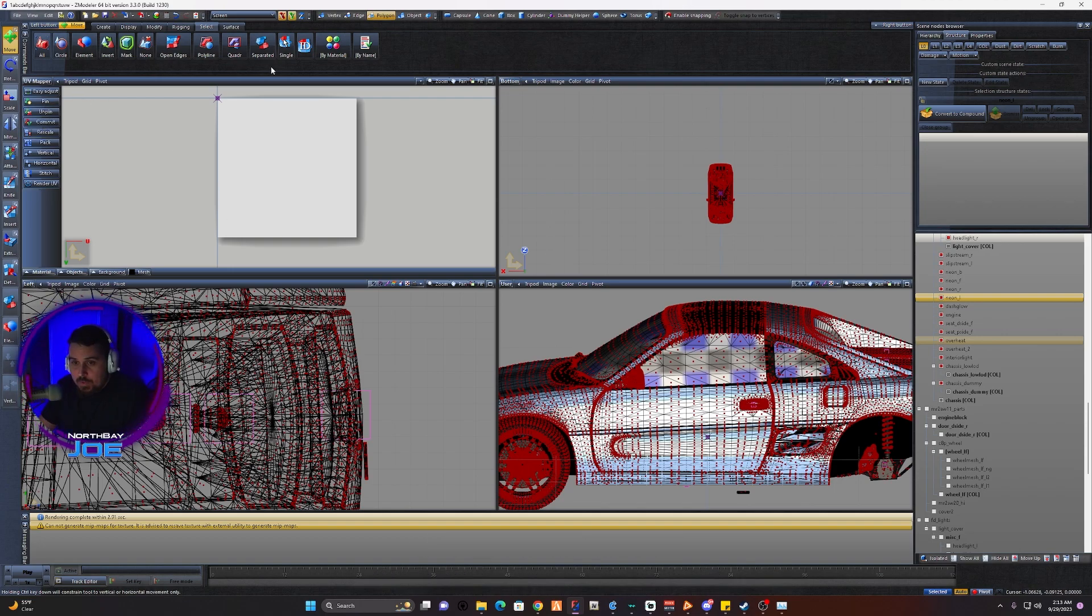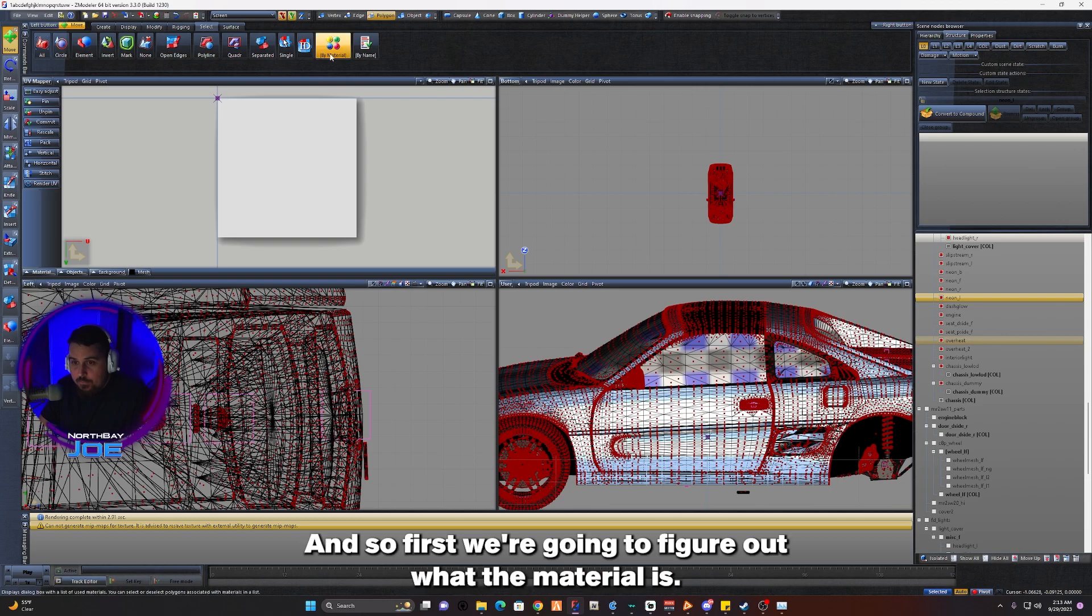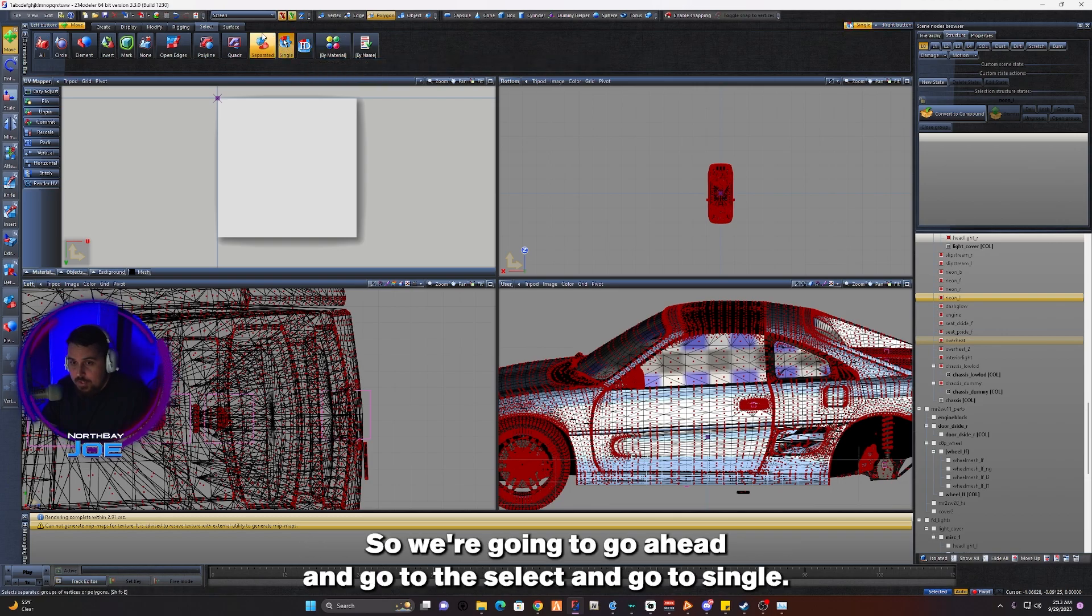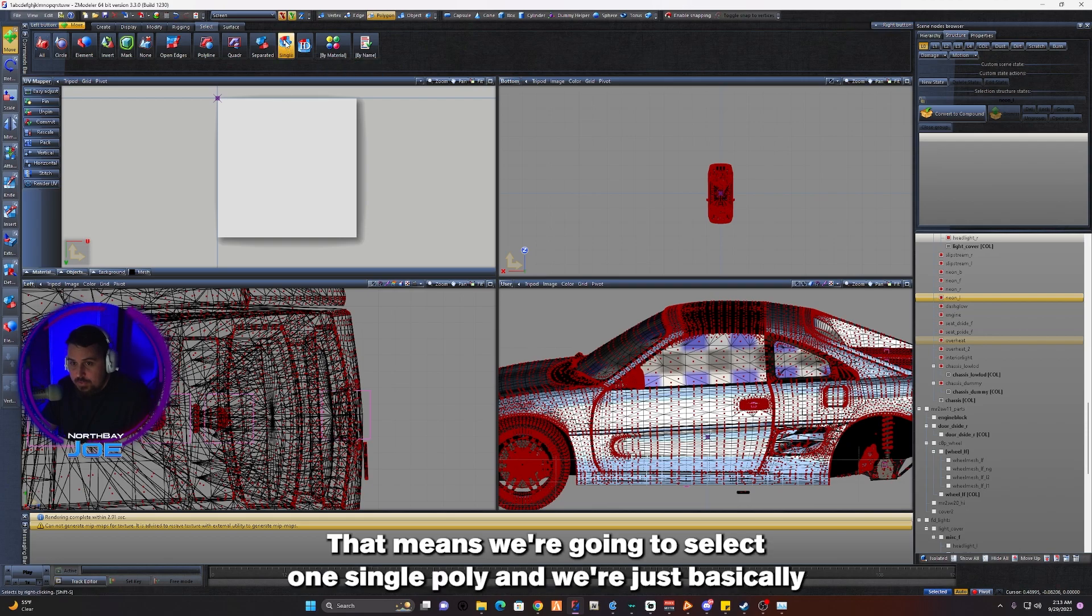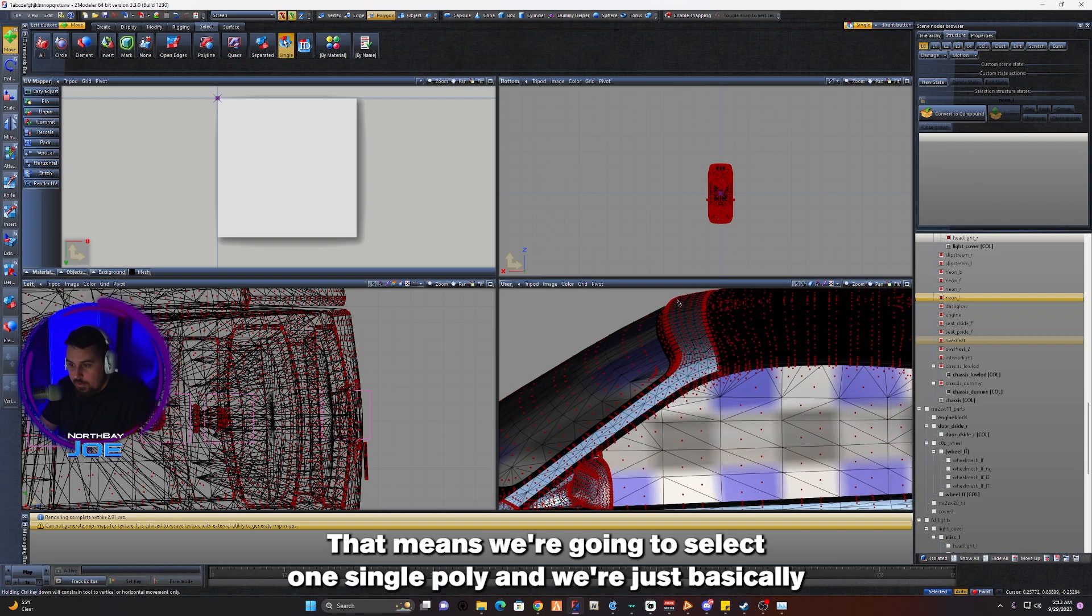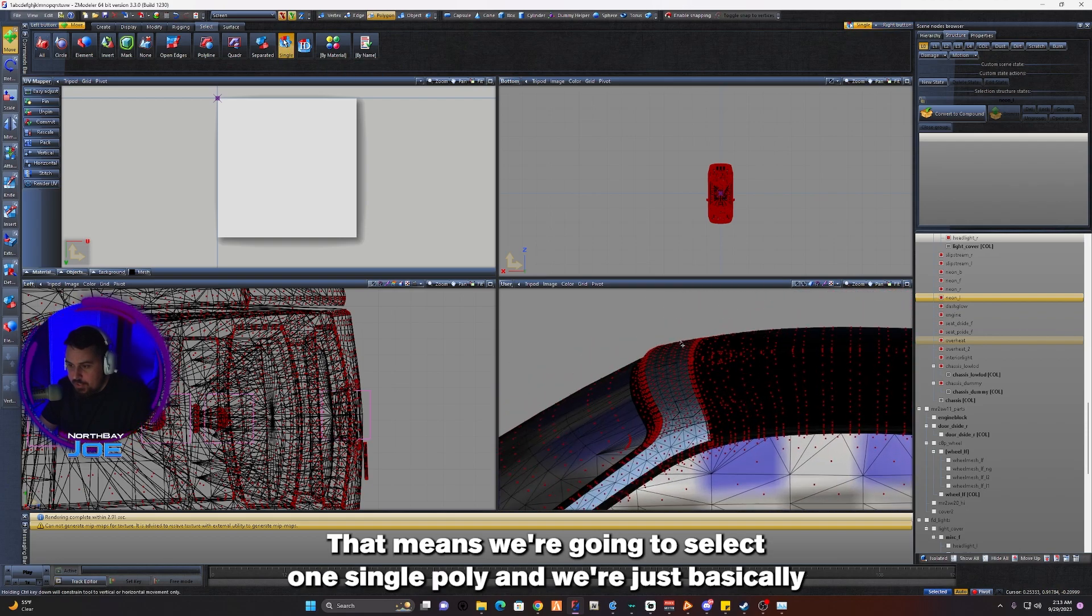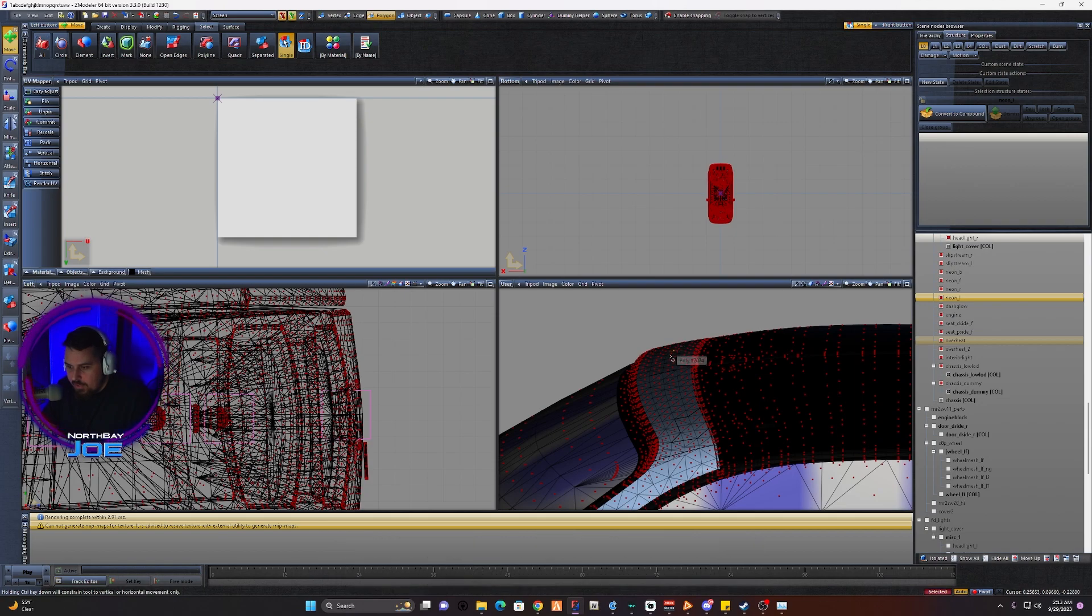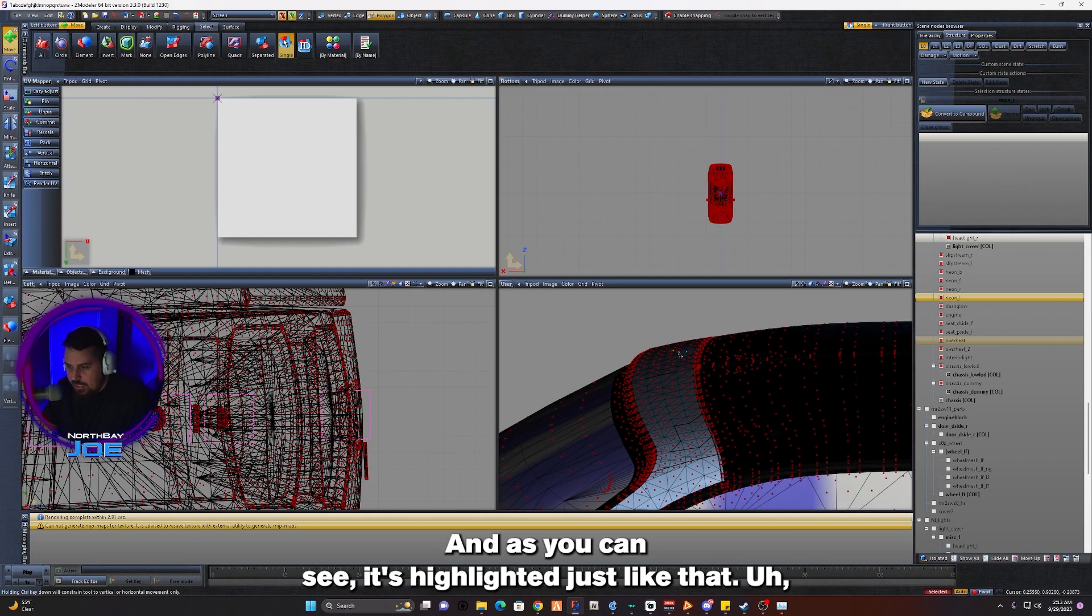First we're going to figure out what the material is, so we're going to go to Select and go to Single. That means we're going to select one single polygon. We're basically just going to click one little spot here on the where the paint is, and as you can see it's highlighted.